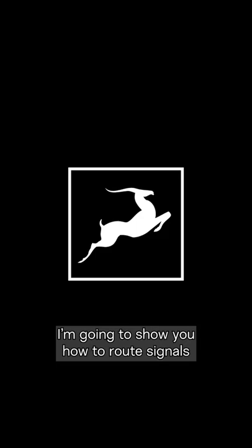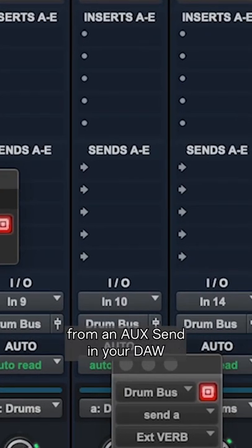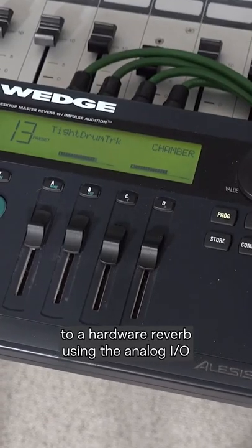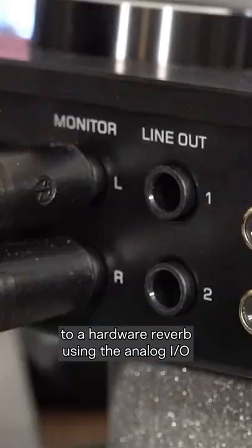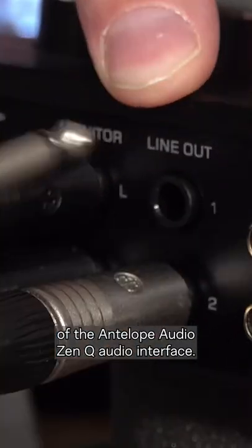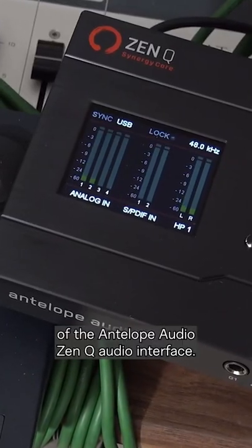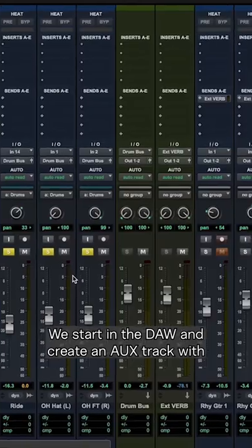I'm going to show you how to route signals from an AUX send in your DAW to a hardware reverb using the analog I/O of the Antelope Audio ZenQ audio interface.